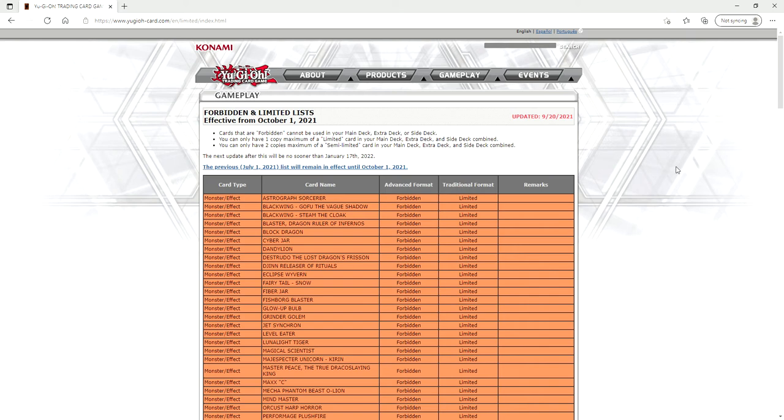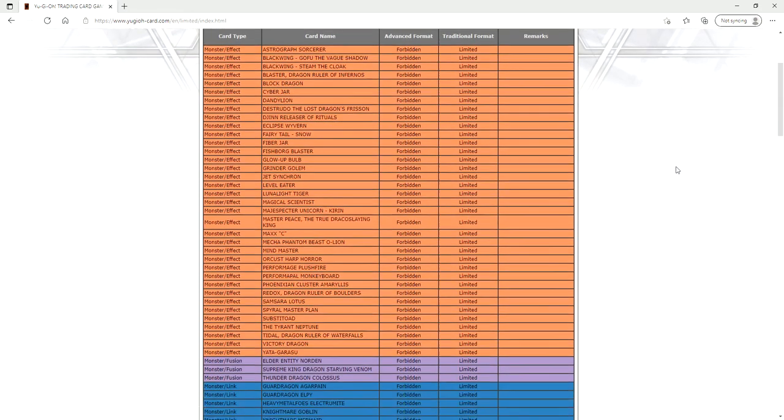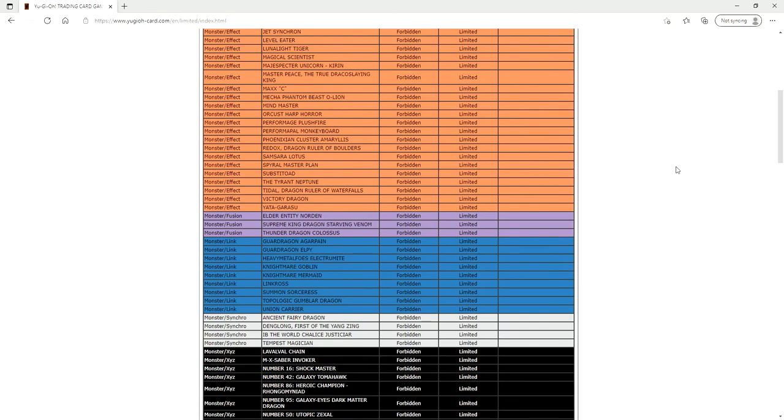It's pretty much going to encompass Tri Brigade. They really didn't touch much of any decks. So let's get into this ban list here because this is a bit wild.